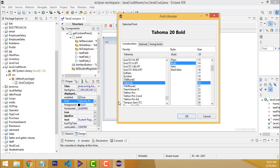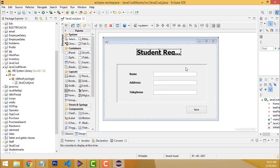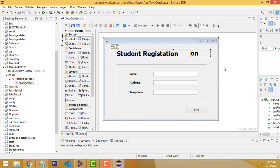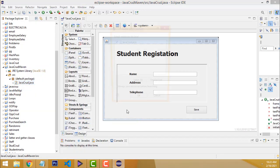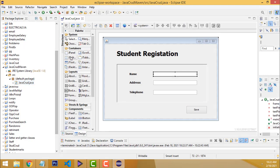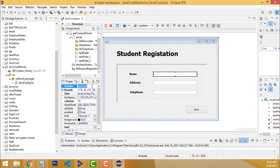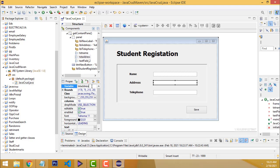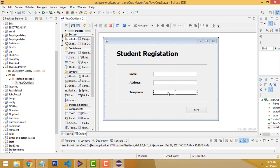The size looks perfect now. When you execute the project you can check — it will run successfully and it's working. Now select the first text field and change its variable name to 'txtName'. The second one should be 'txtAddress', and the third one 'txtTell' for telephone number. Give proper names so we can easily identify each text field.